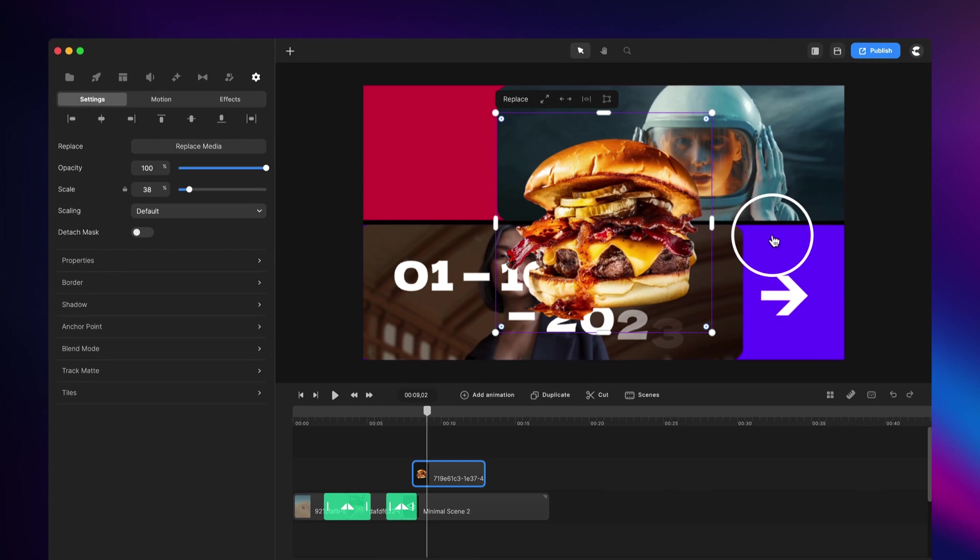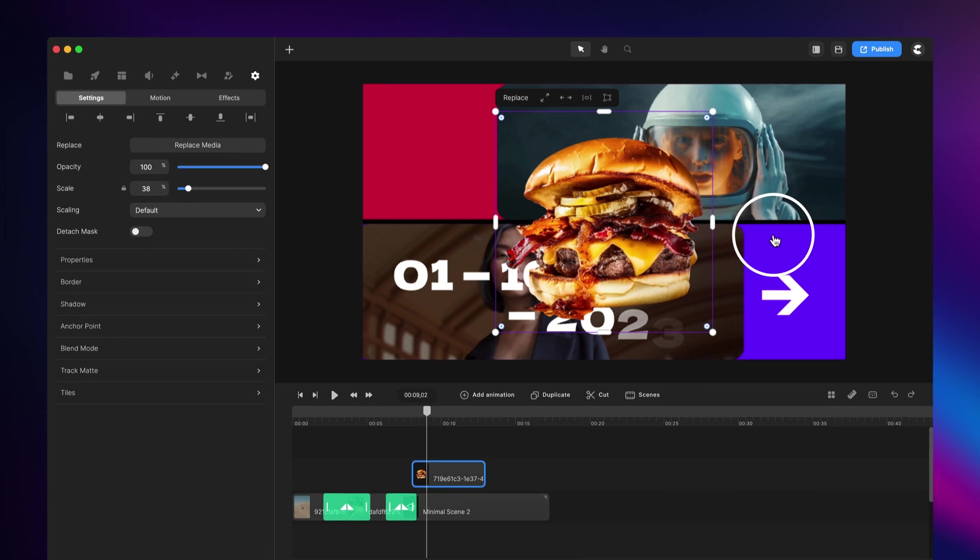So I hope you enjoyed this update. Make sure to download the latest version by simply restarting your app and using the installer configuration, or you can download it at download.createstudio.com. And as always, have fun creating.